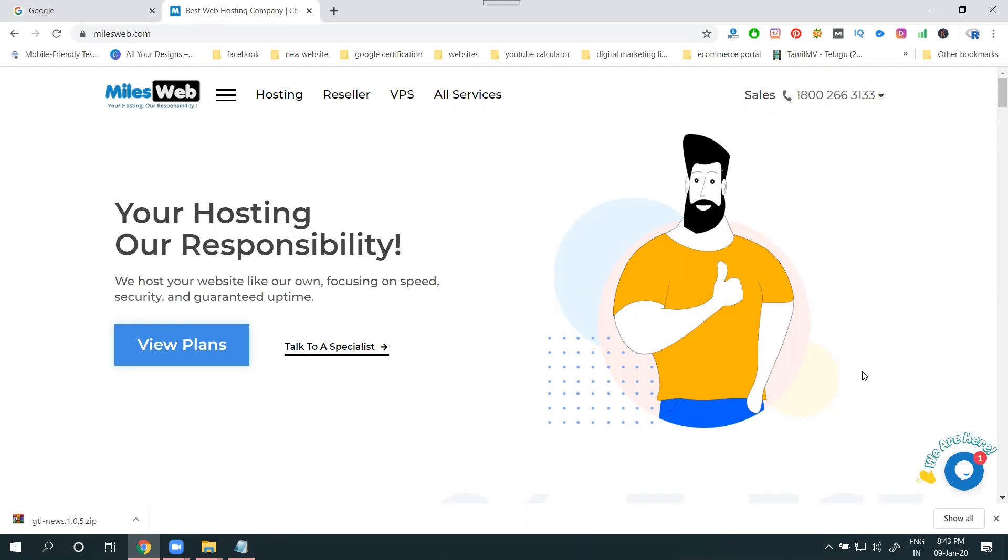This will be the highest preference for customers who don't want their website down. At that time we can go for cloud and dedicated hosting.